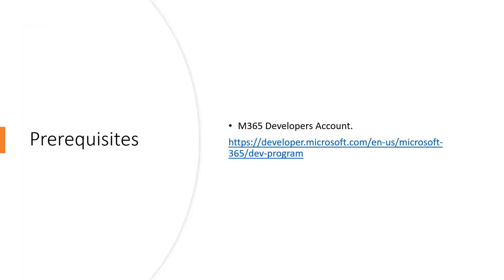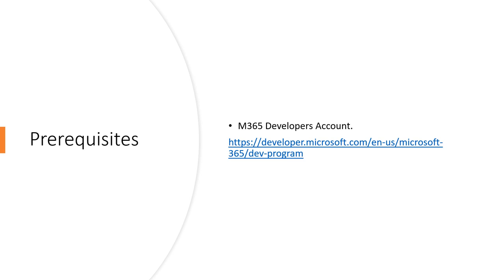Before we start, you must have the M365 developer account so that you can access to Power Platform. Because every time, as I know, a lot of people when they ask for setup using company email, they will not continue to work to access to the Power Platform, as my experience in the company.